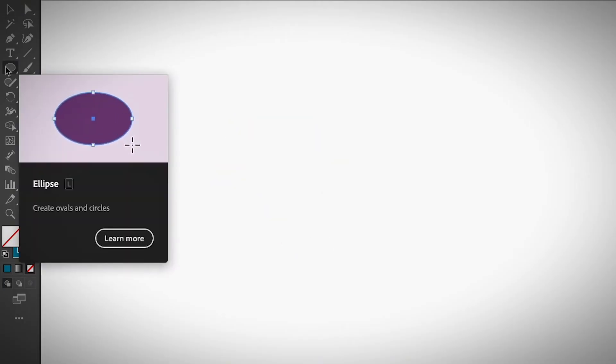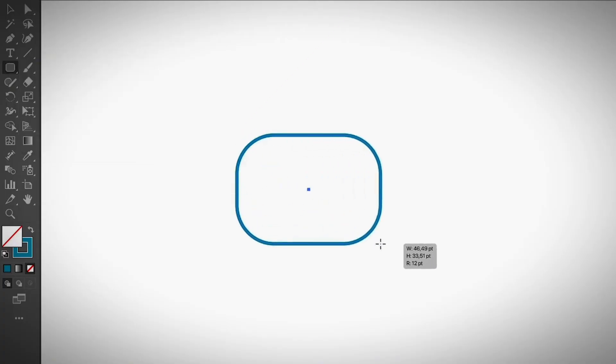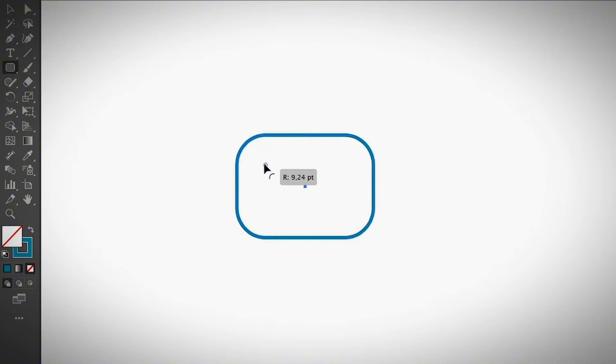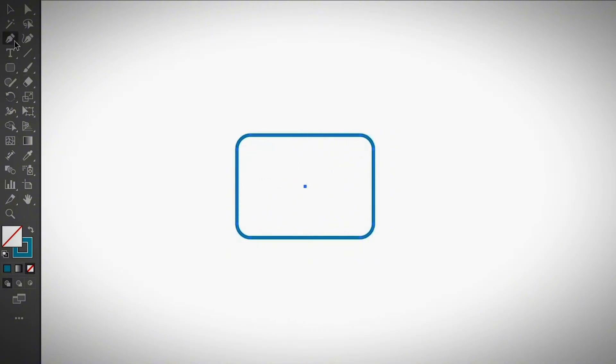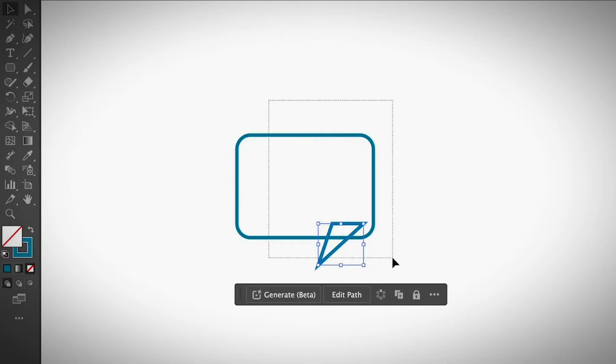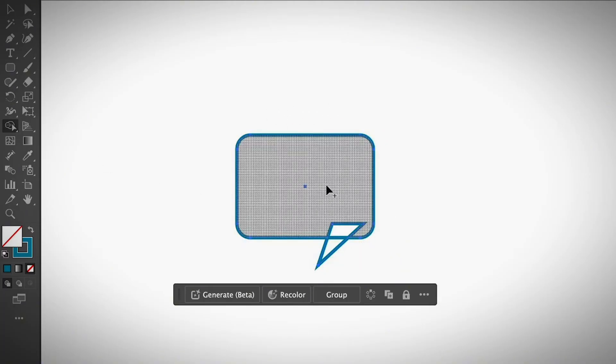If you want to create a rounded rectangle speech bubble, you can do exactly the same. Adjust how you want the speech bubble to be. Go ahead and choose the pen tool. Again, remember the shape should be overlapping. Make sure that you create a shape or move the shape together, select both, and use the same way. Shape builder tool, click and drag.